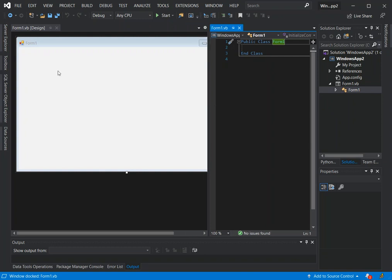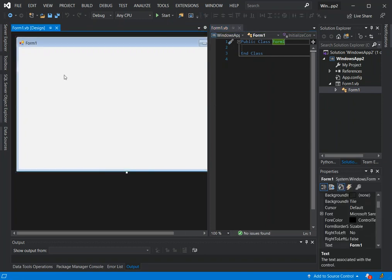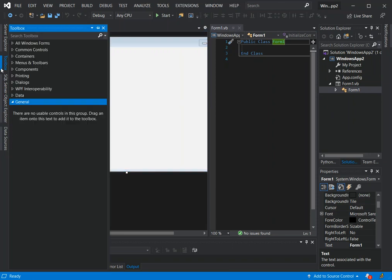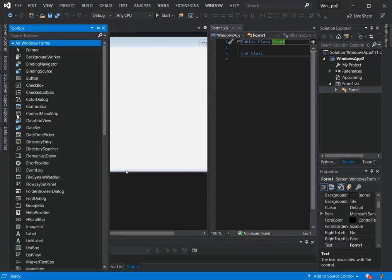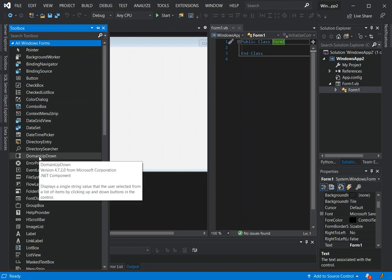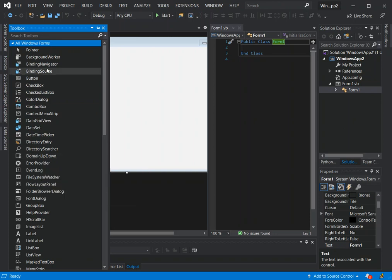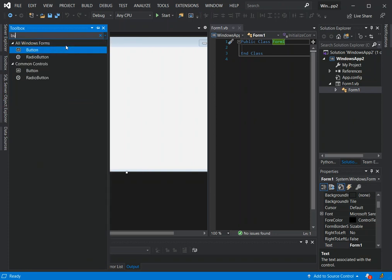Once we click on this bit here then we can look for the toolbox. Here with the toolbar we can click on all Windows Forms toolboxes. First we could type in a button just to add a button.